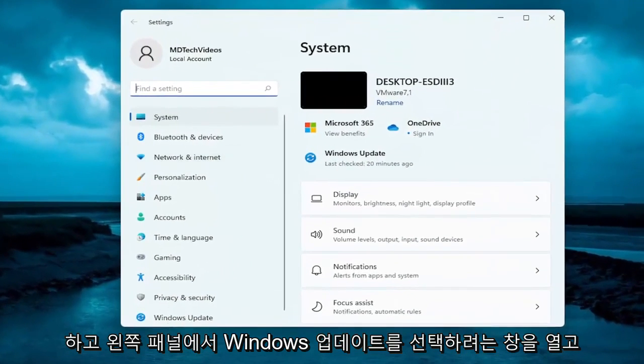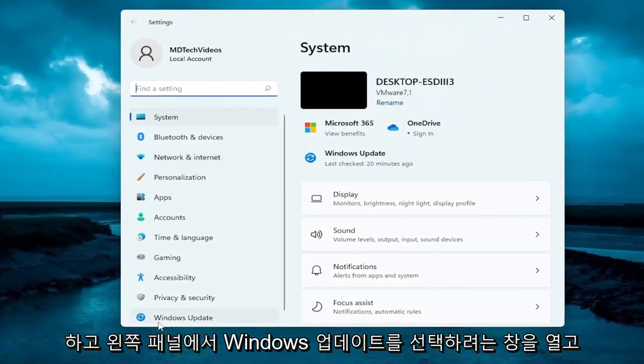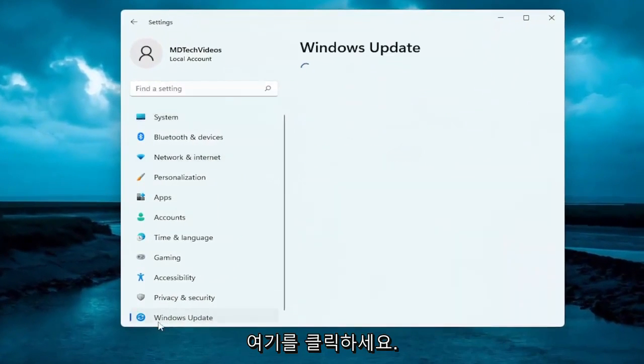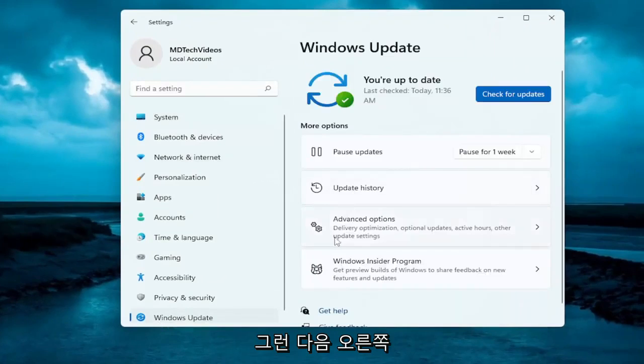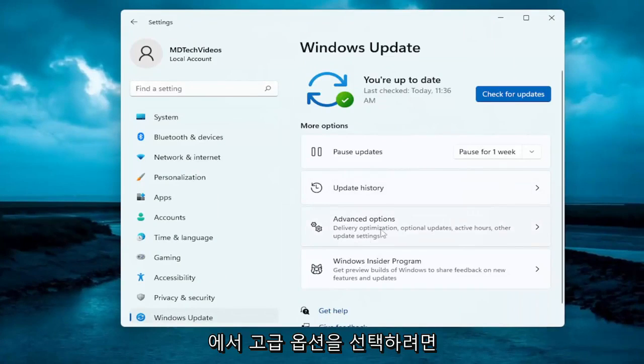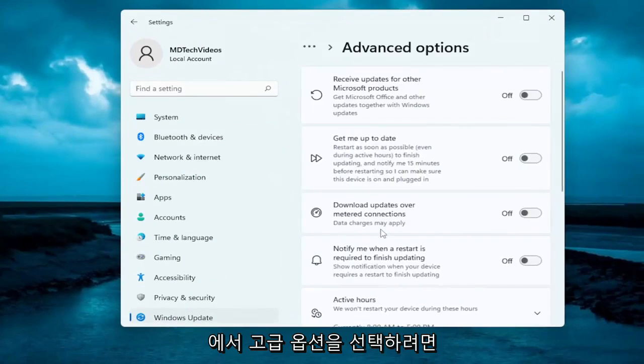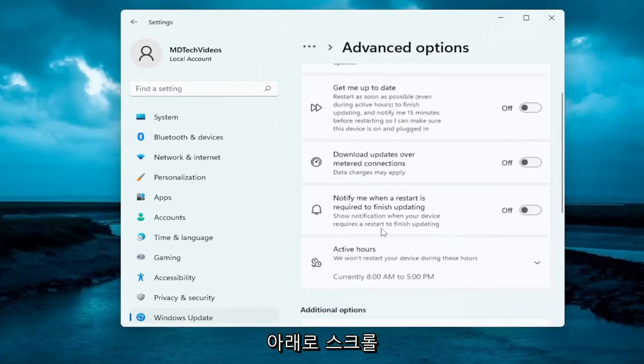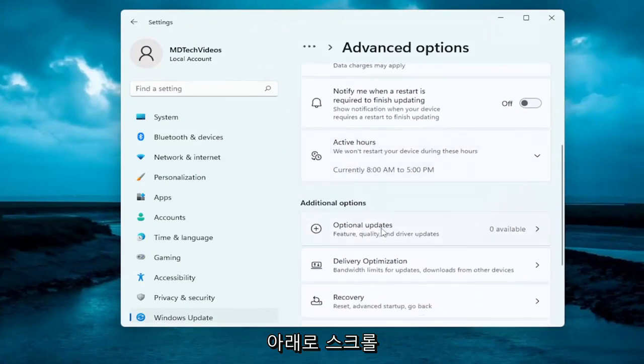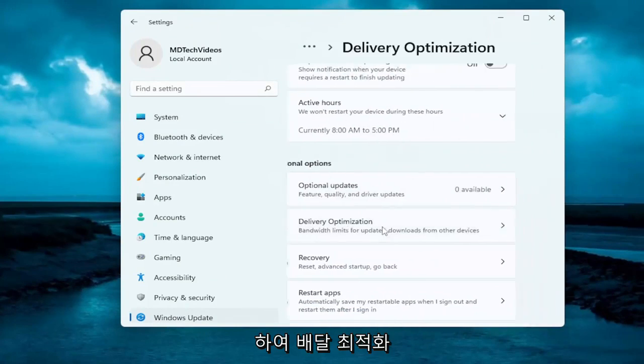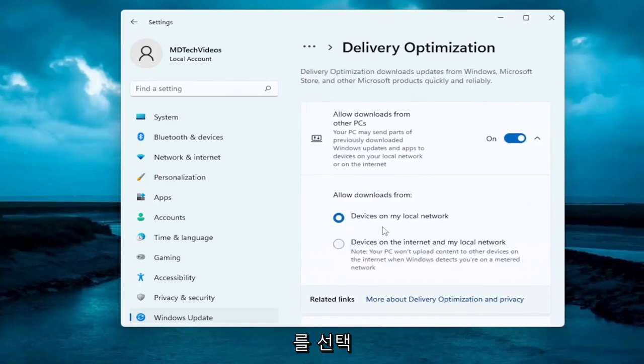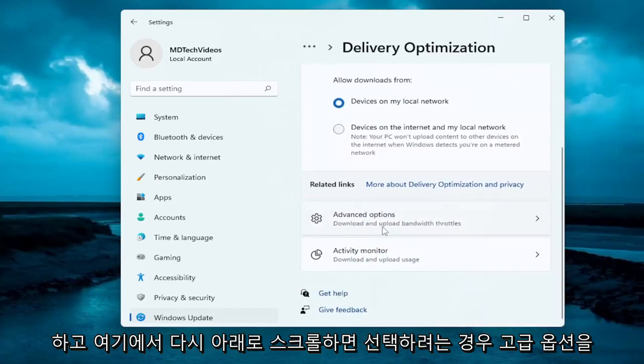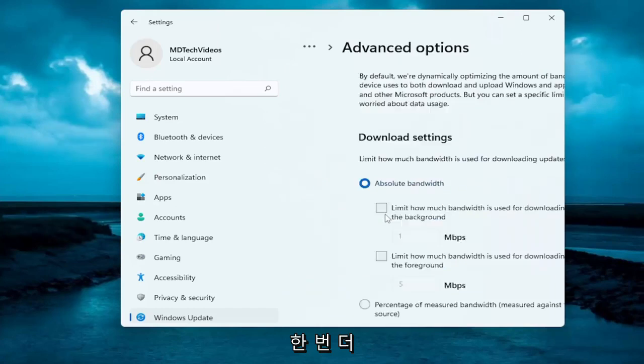You want to select Windows Update on the left panel, and then on the right side, select Advanced Options. Scroll down and select Delivery Optimization. Now, scroll down here again and select Advanced Options once more.